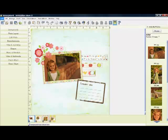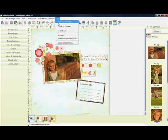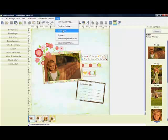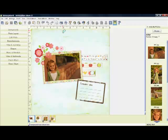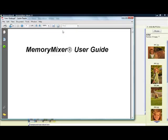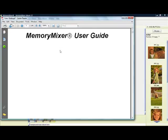Along the top you also have your file menus. Under help is where you'll check for updates. This will take you to our website and see if there's been any new updates for Memory Mixer. This is the user's guide. It is a very user-friendly help menu that you can use. Interactive.